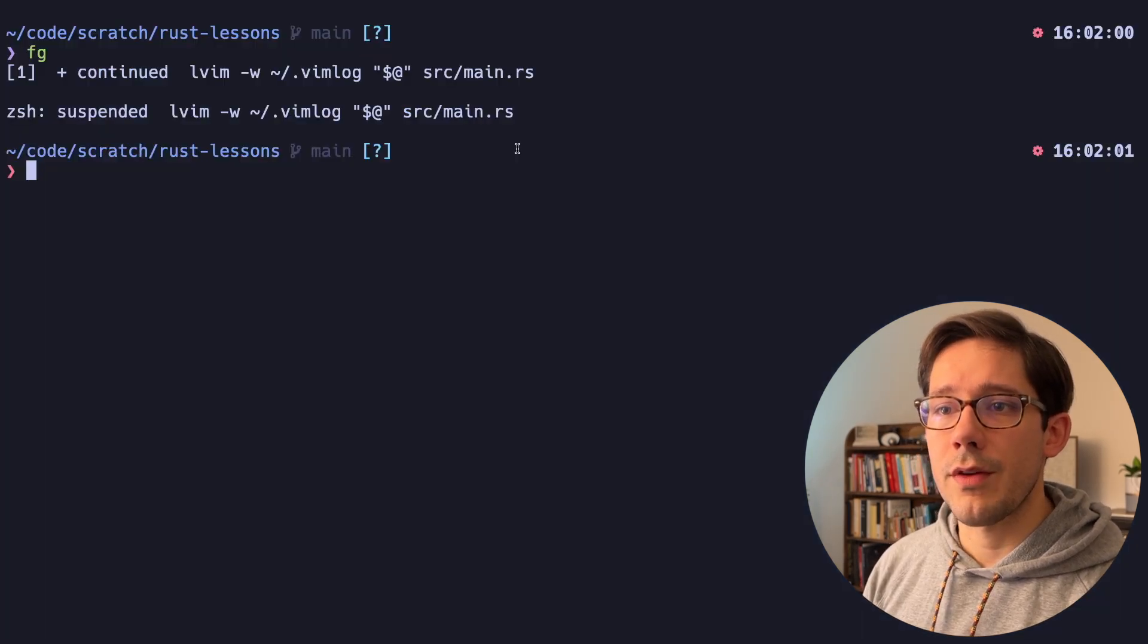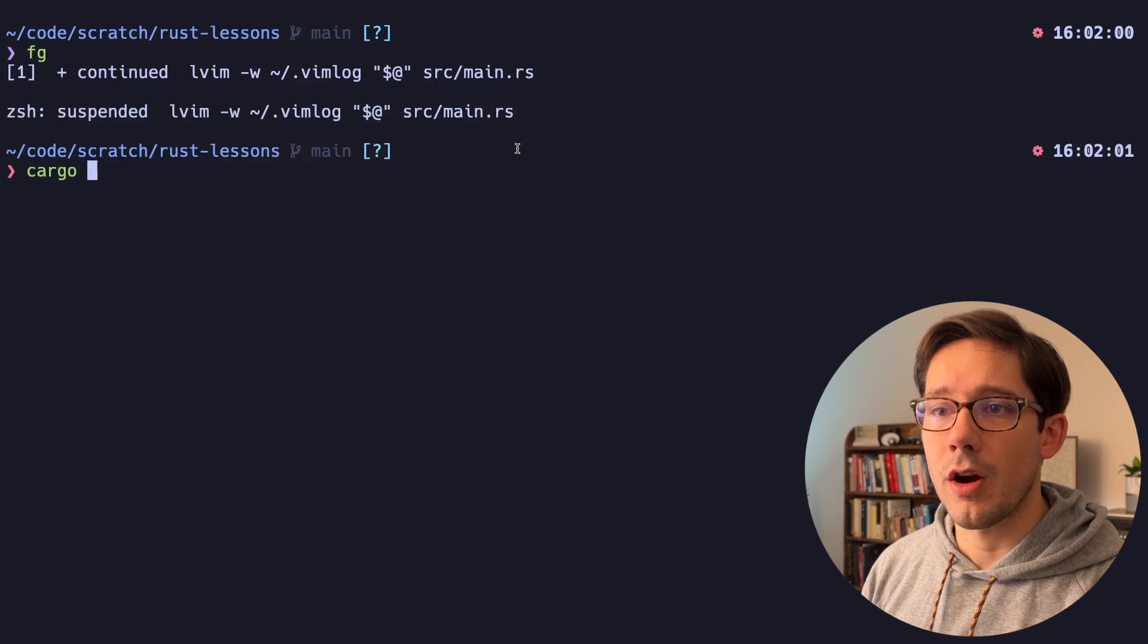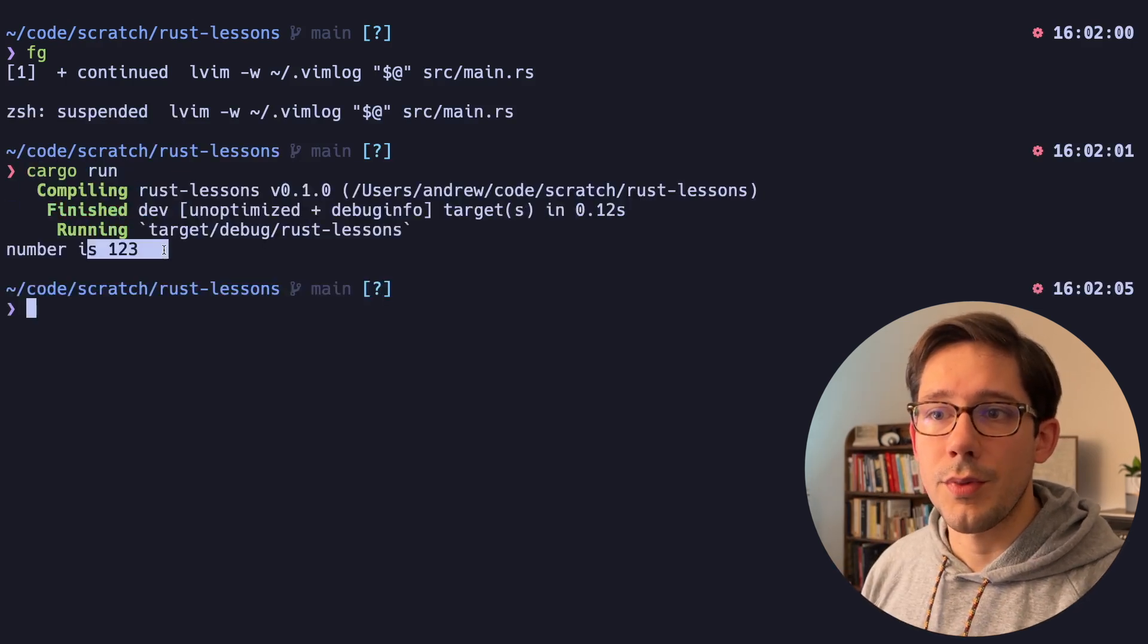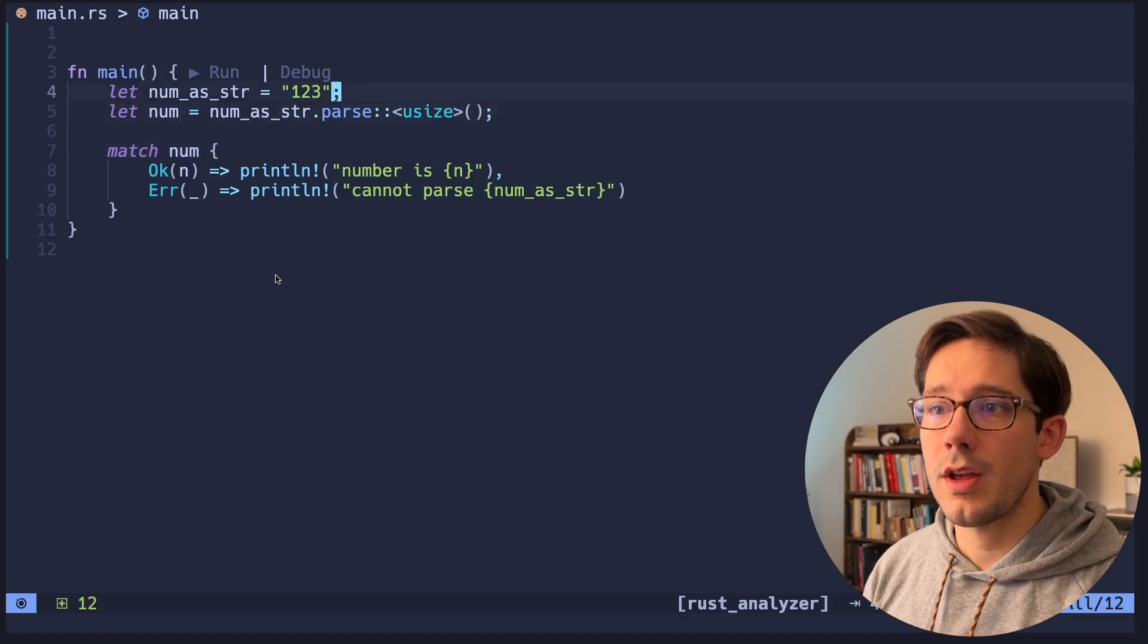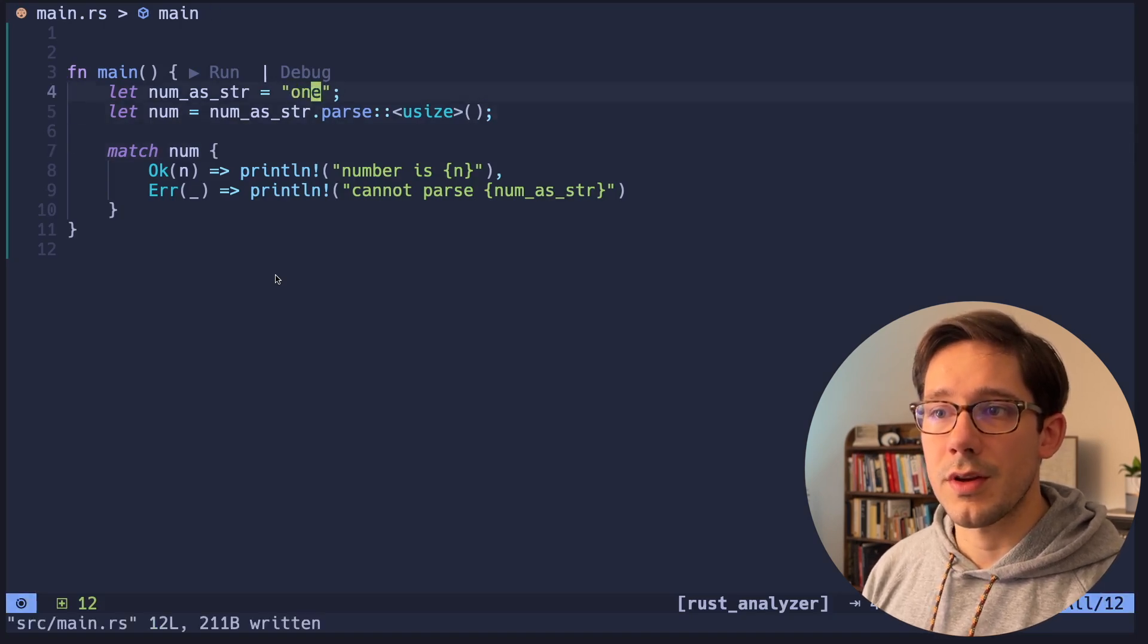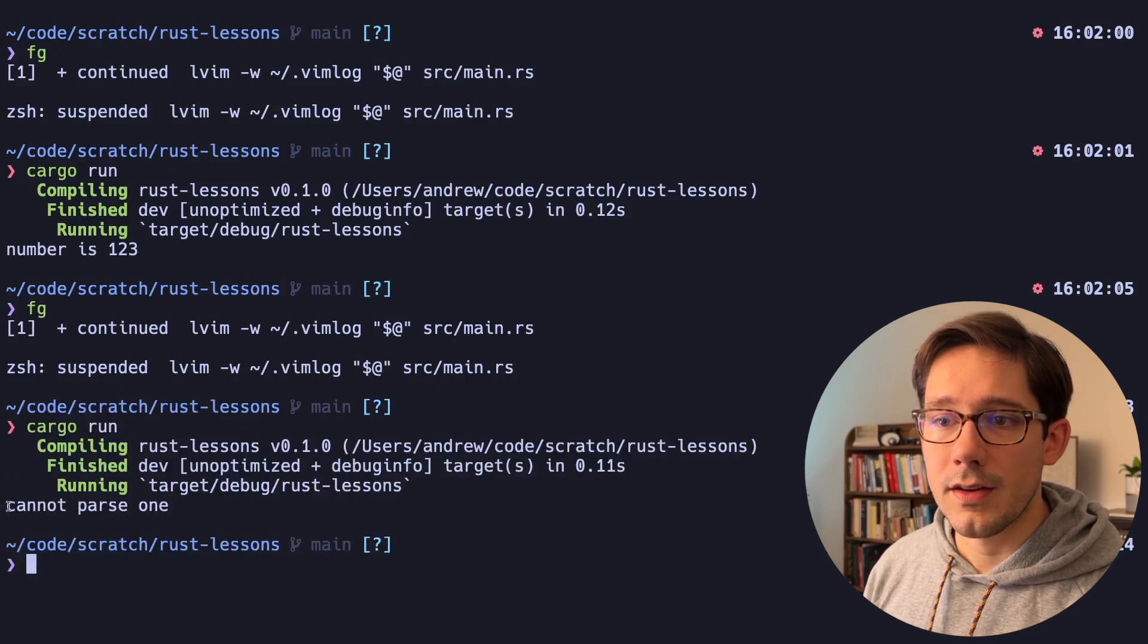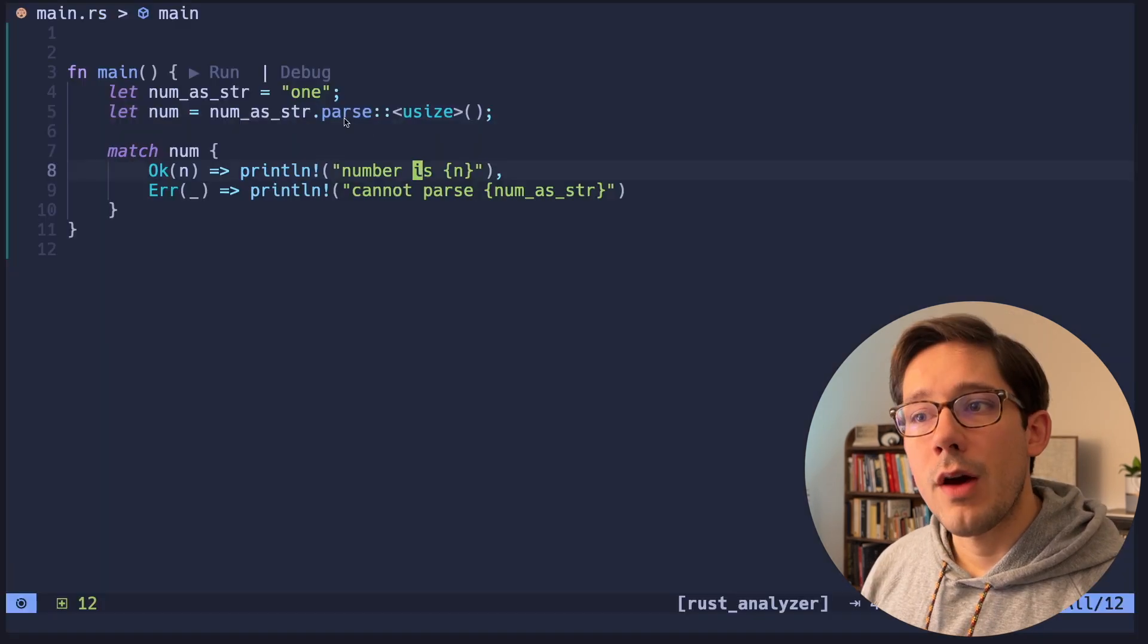So this is pretty straightforward. We can go ahead and do cargo run. And as you can see, we can successfully parse our number as 123. If instead, maybe let's change this to some other string like 1, we can get the text cannot parse 1.